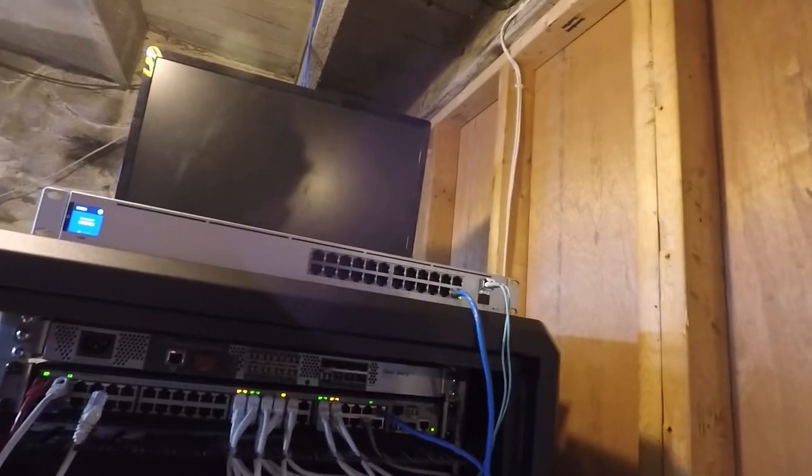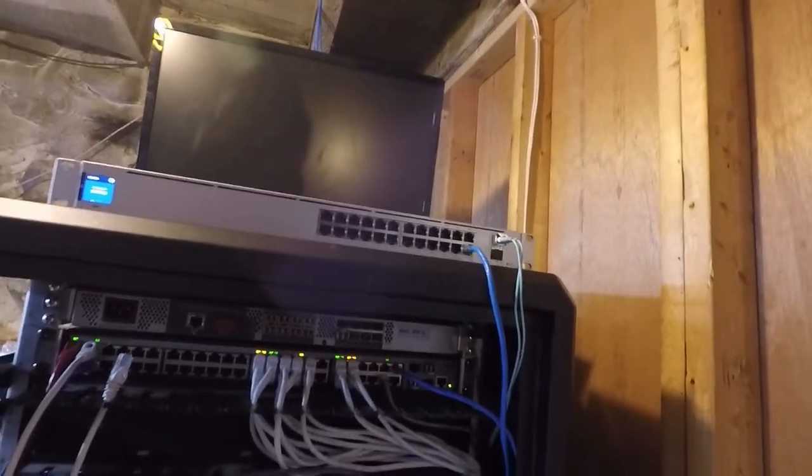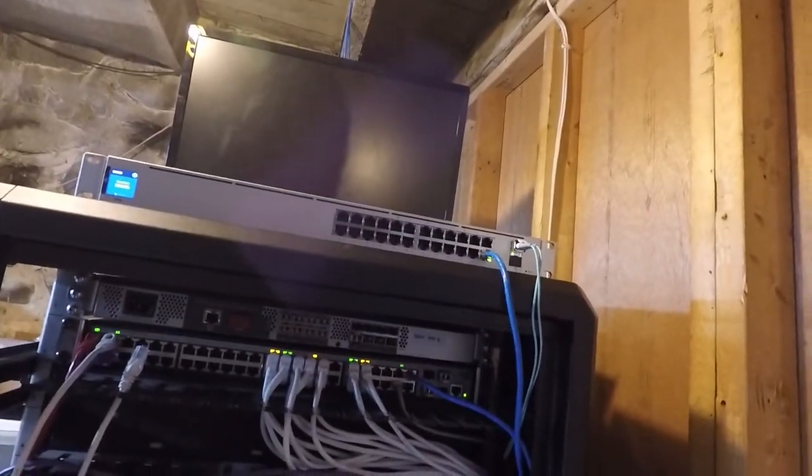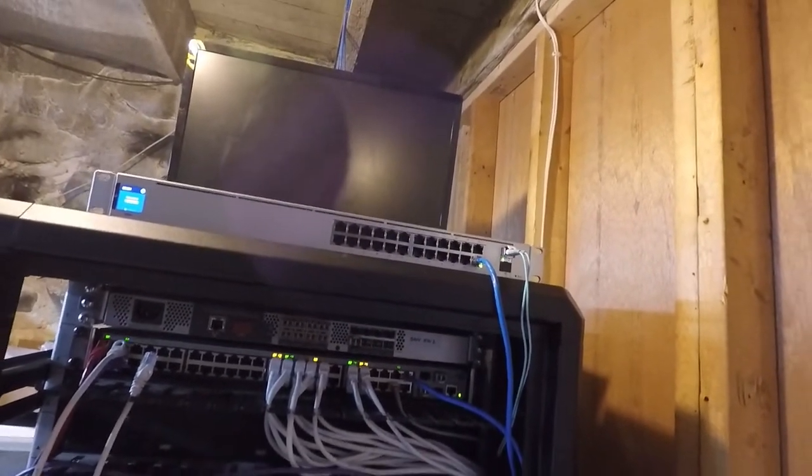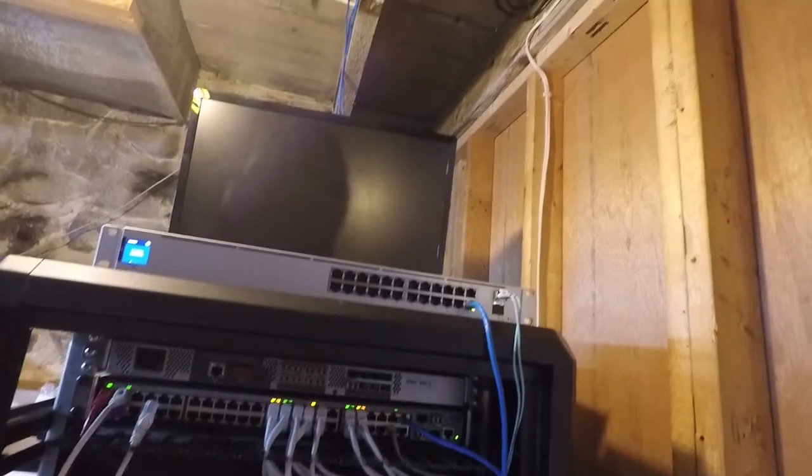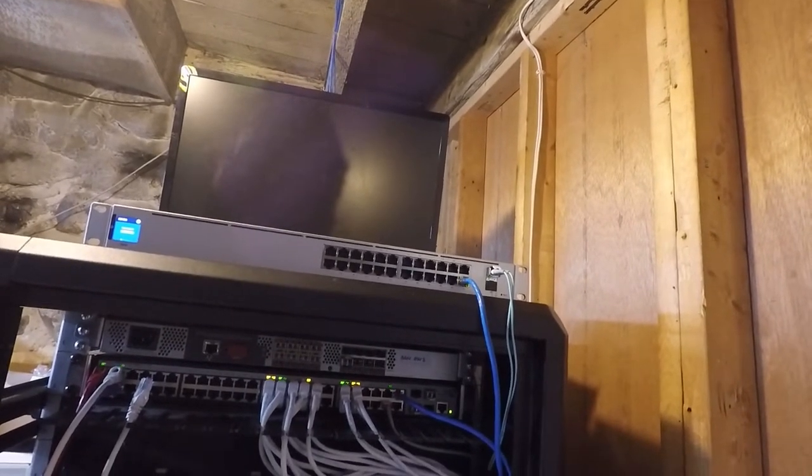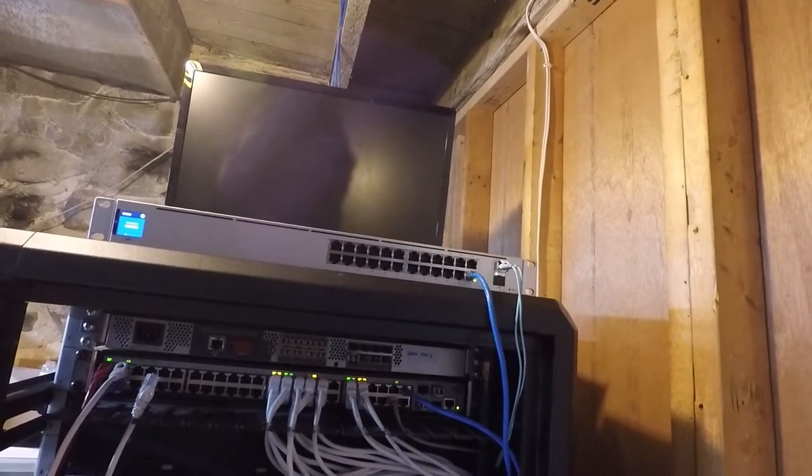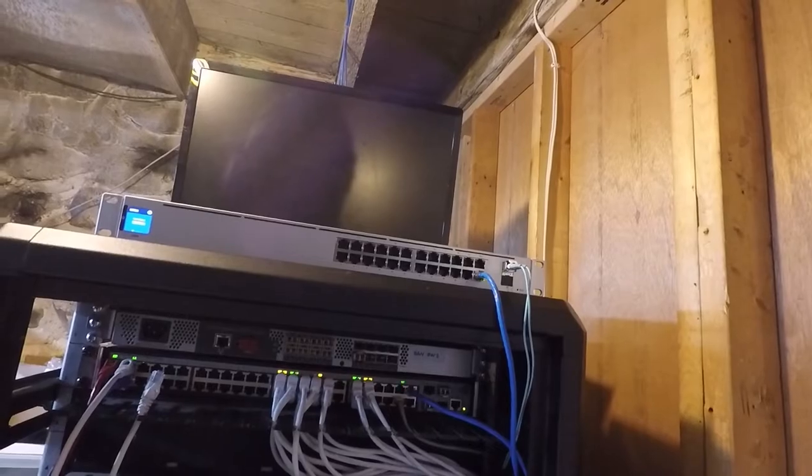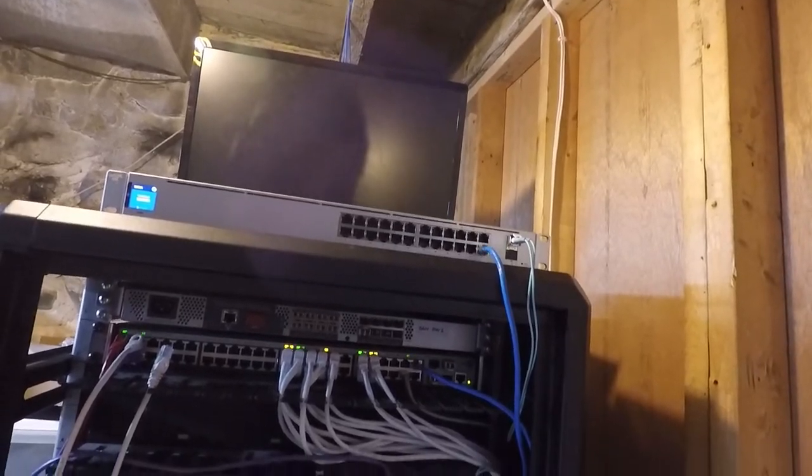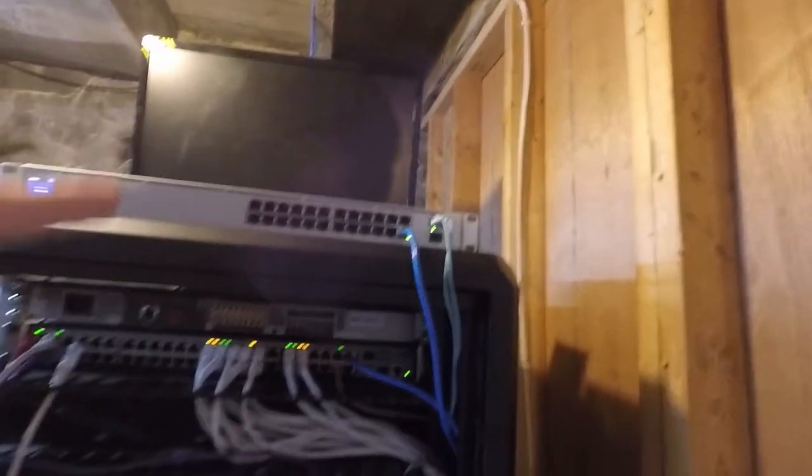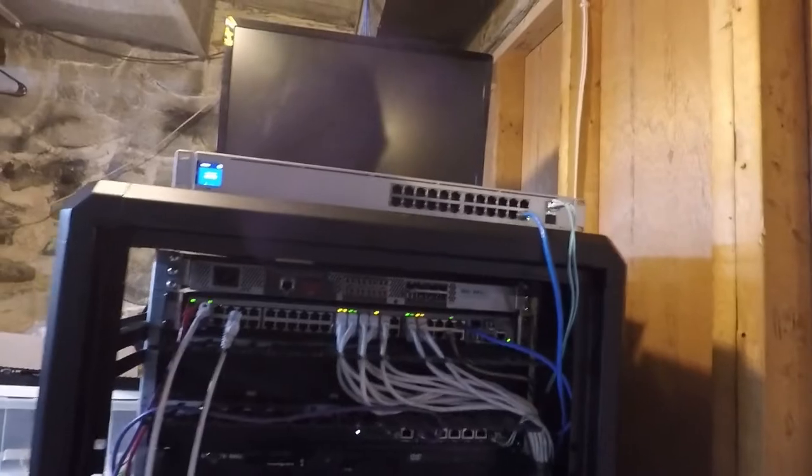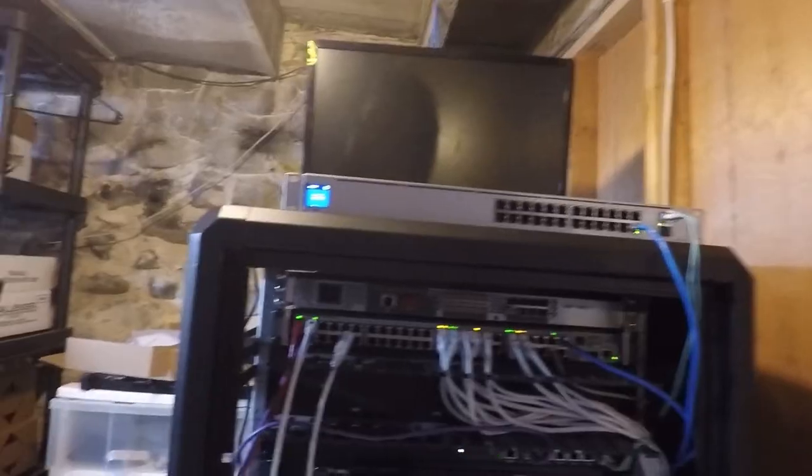So that should come up. And once I validate that works, we should be good to go. But let me go back to the computer, double check that, and then I'll start pulling cables and swapping stuff around.